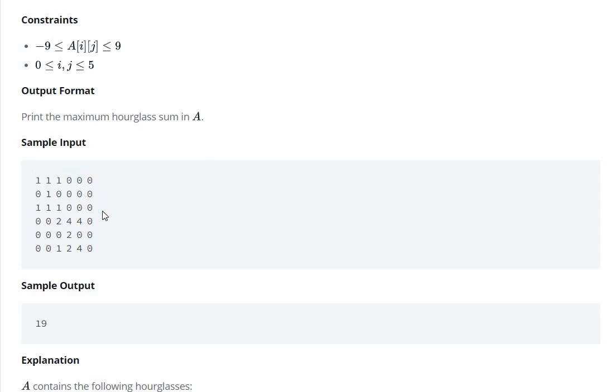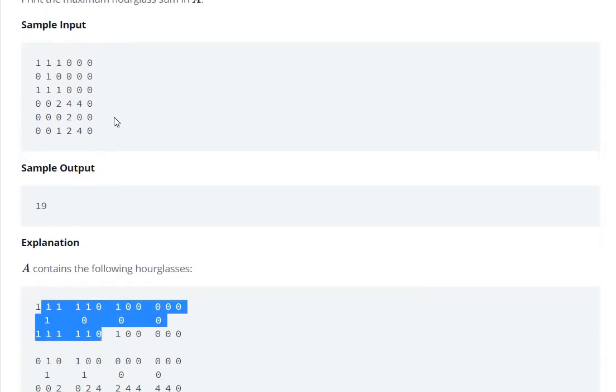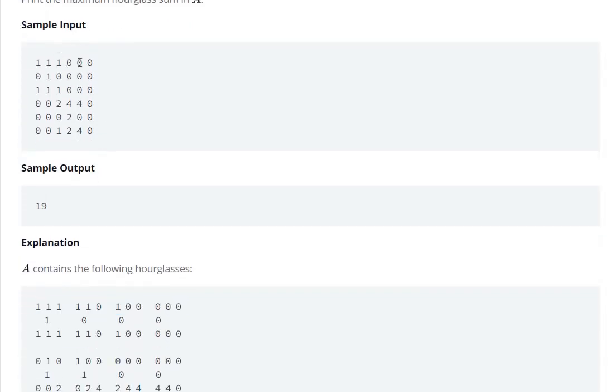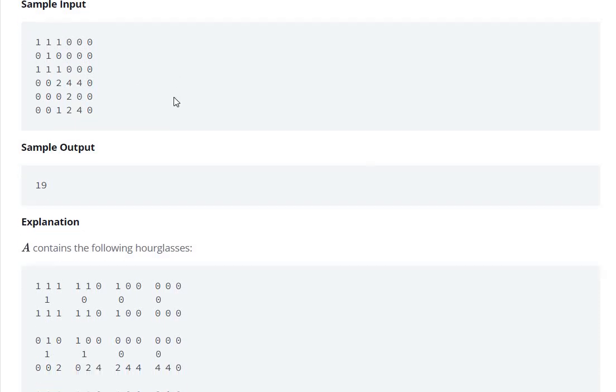We can achieve the hourglasses, but if we go to the fourth column we will not get an hourglass because the one, two, and third elements are not there. So we have to go only up to three rows and three columns.